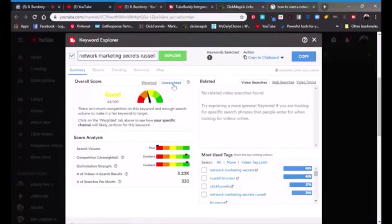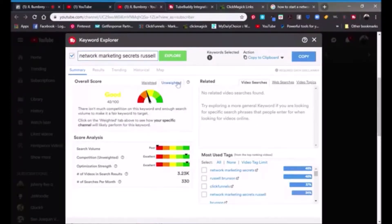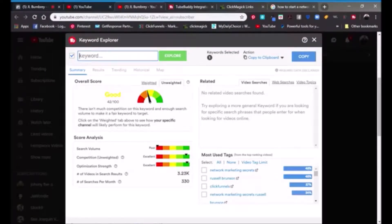When you click on this, this is the unweighted view. If I put unweighted, it shows my particular channel — this is specific to my channel — and even then it's still fair. Let's go back in and do another example so you can see how this thing works.